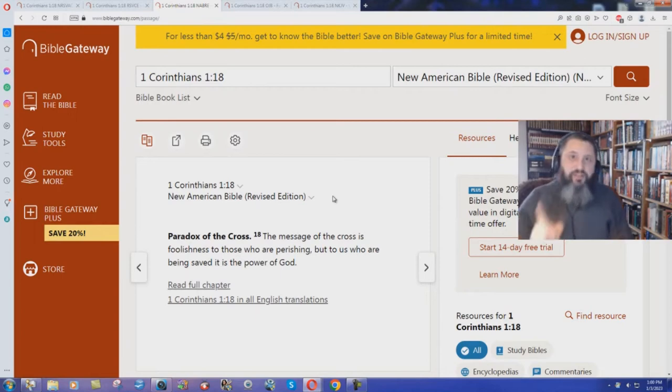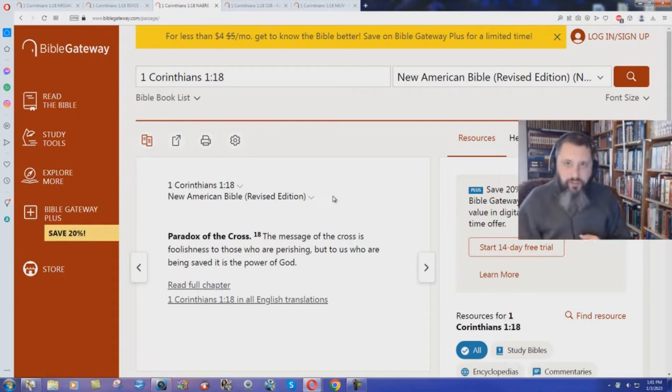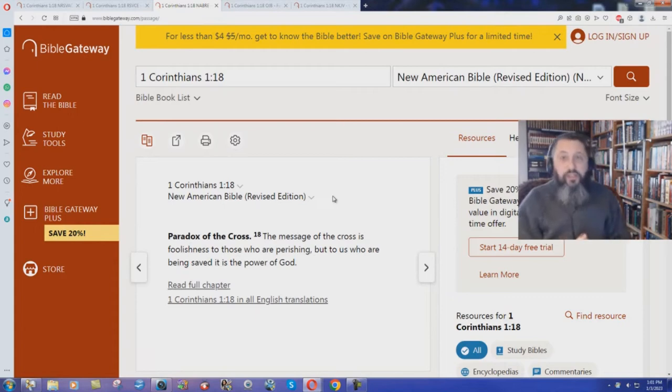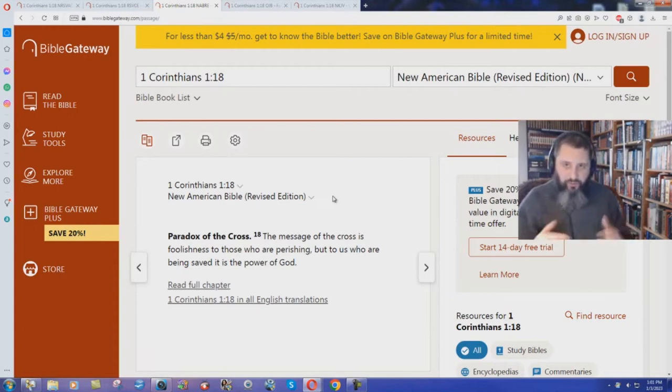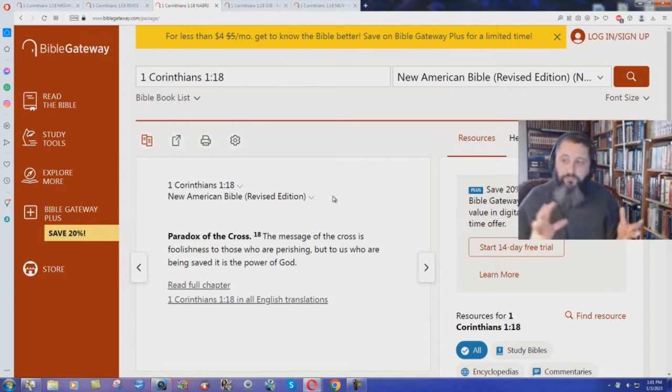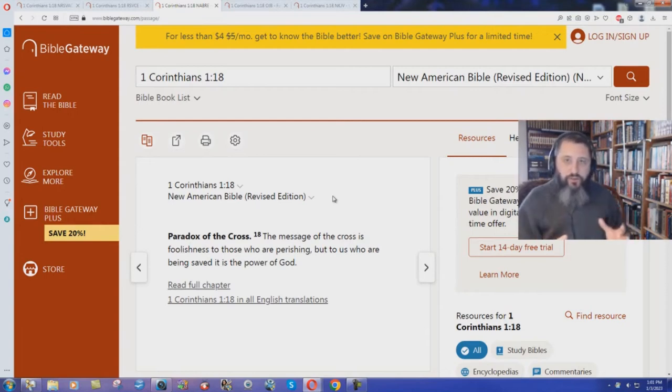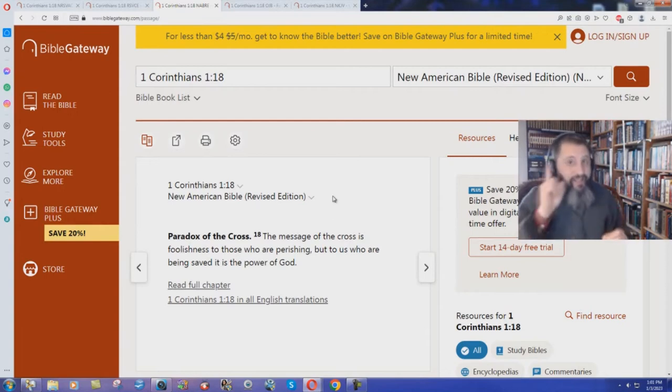Because Catholics have to work their way to heaven. They have to die in a state of grace. There's auricular confession where they have to go in and confess their sins to their priests, and then they have to do penance, holy penance, in order to atone for those sins. And there's venial sins, and there's mortal sins, and they have to make sure to stay in that state of grace.